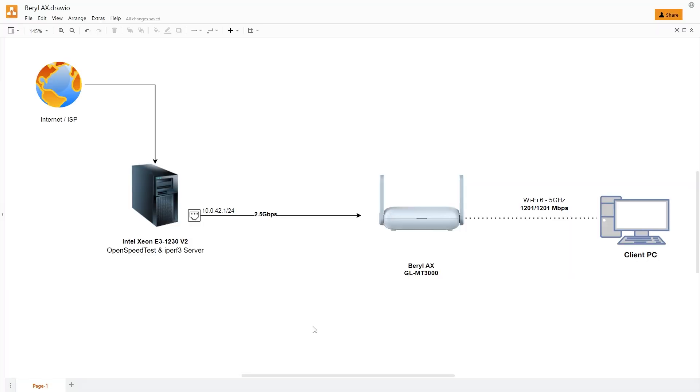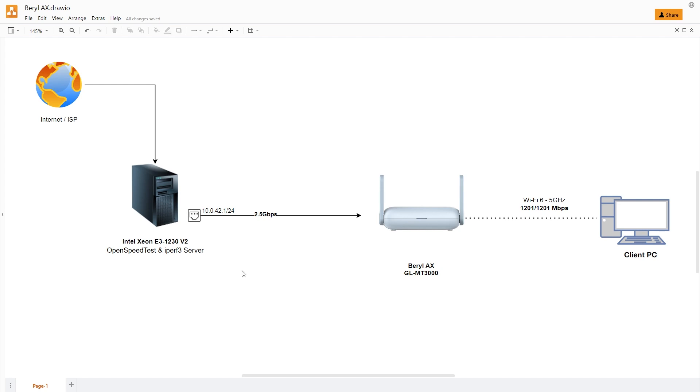Now, let's take a look at the Beryl AX performance. With the WAN interface in DHCP client mode, I run some tests to see the WAN to LAN throughput. My test server is located on the WAN side, it is running OpenSpeedTest and iPerf3 server.